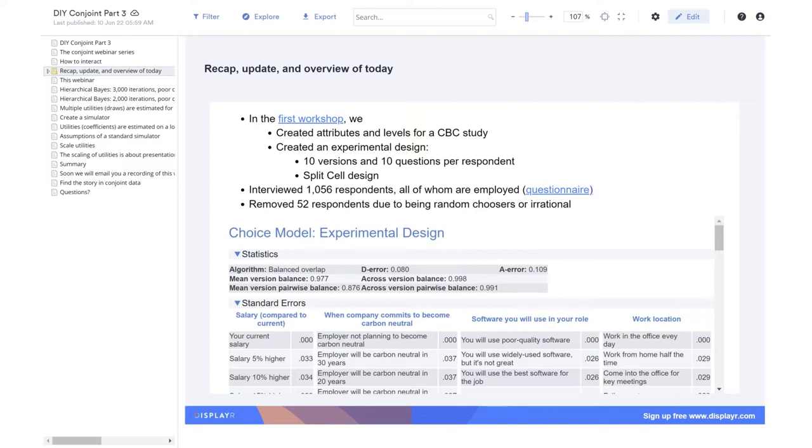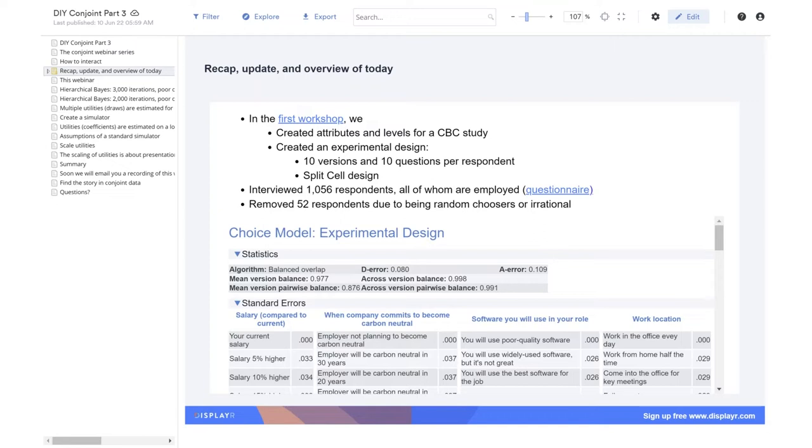In the previous two webinars, we designed an experiment looking at various aspects of job choice. In particular, the experiment traded off salary increases with an employer's contribution to being carbon neutral, the quality of the software they use, and their work from home policies. We collected data on a bit over a thousand people, cleaned the data, and estimated some choice models.